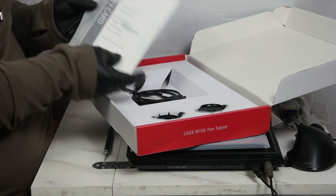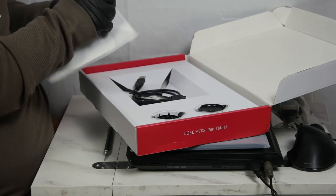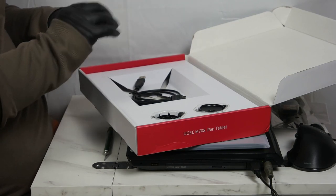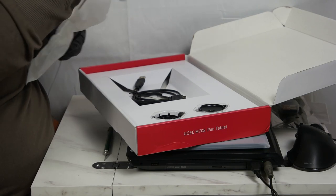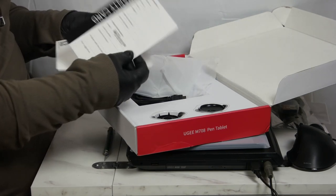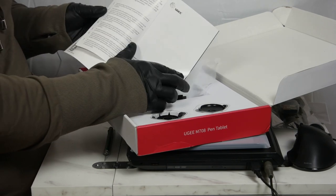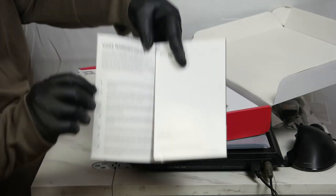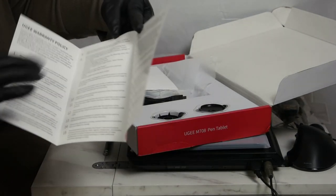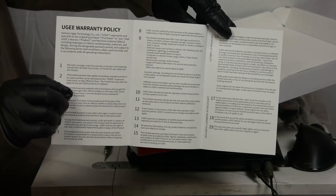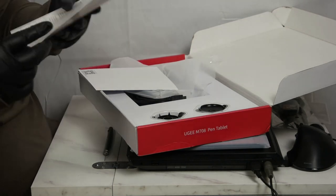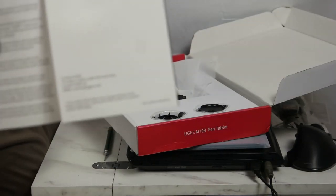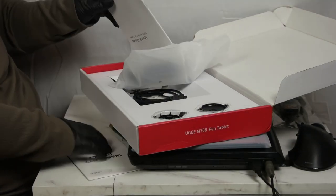Inside, there is a little baggie here. I can see through it that there is a warranty card. There's your warranty card with your user information. There is also the warranty policy in there, and then just their contact on the bottom there.